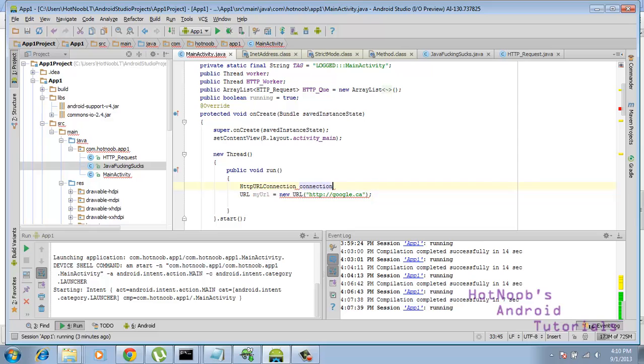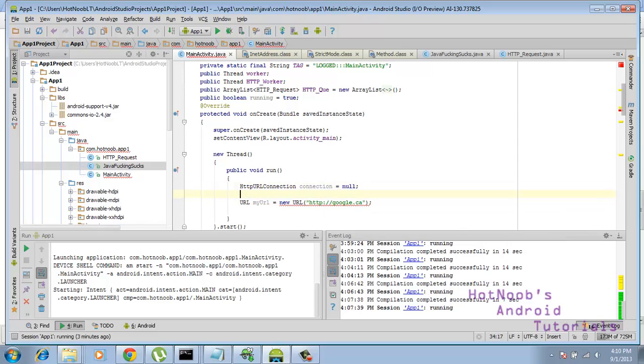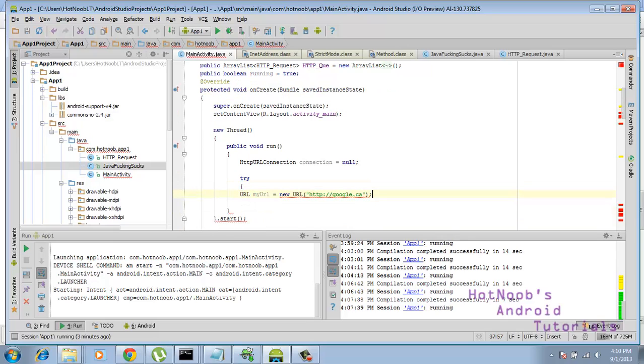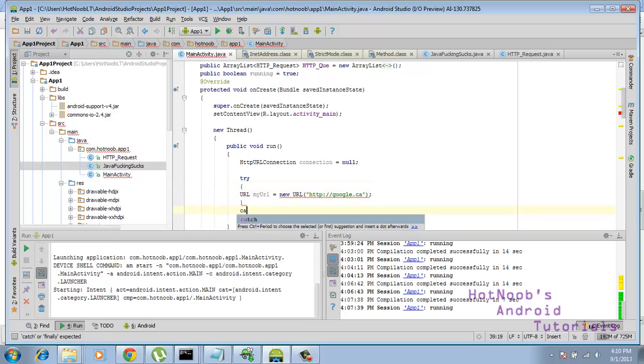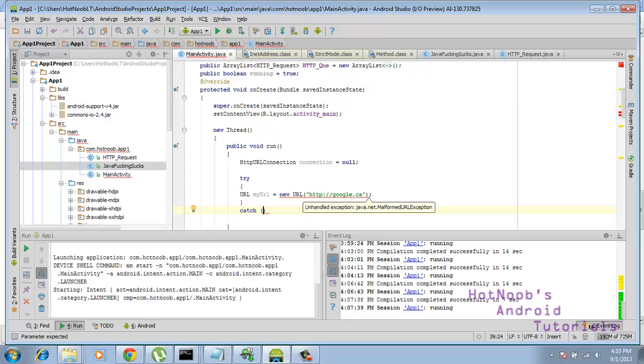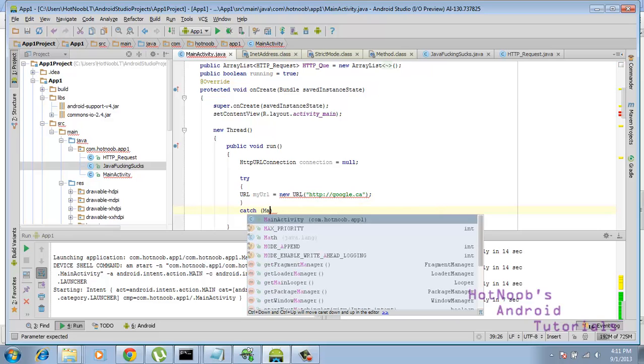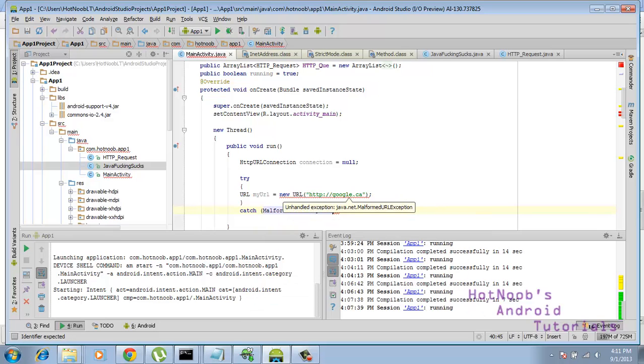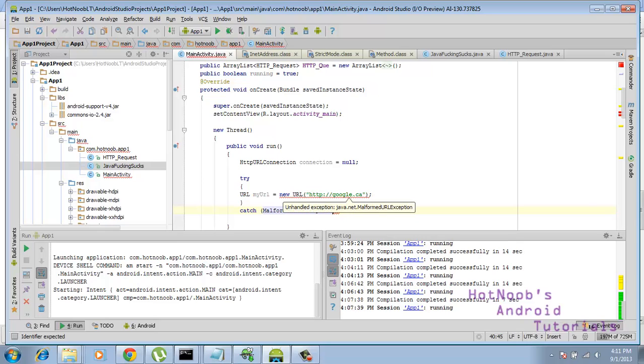I'm going to say this is going to equal to null, like so, and you'll see why in a second. Then I'm going to open up a try statement, catch, and we're going to do the malformed URL exception. And as you can see here, it says unhandled exception, so that's what we're creating this one for.